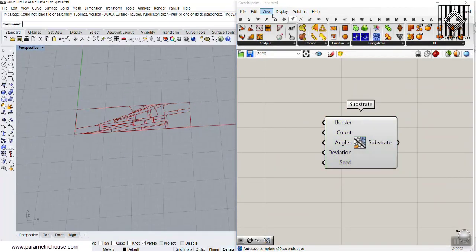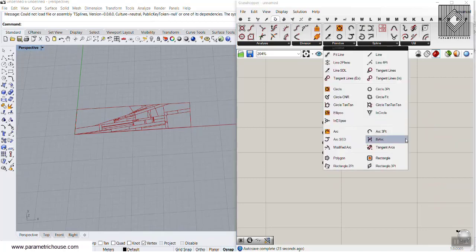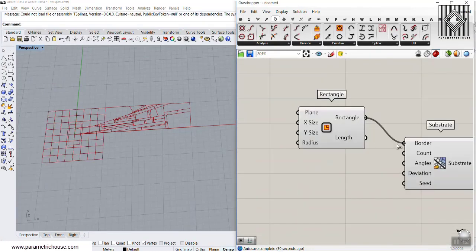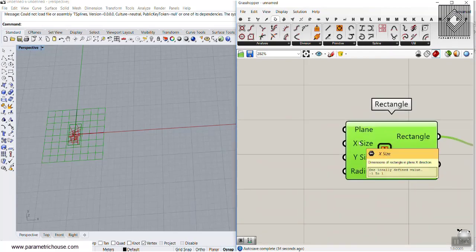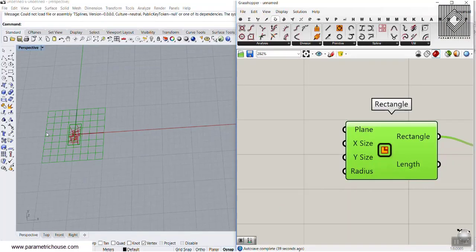We have to give the border a rectangle. To make this we can simply go to Curve > Primitive and produce a Rectangle. I'll go to the Rectangle section and connect this rectangle to the border. Here we can give the size — the input is a domain, and the default is minus one to one.